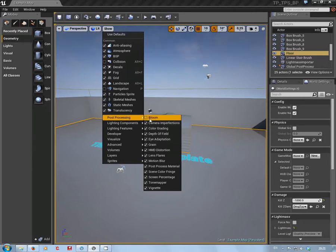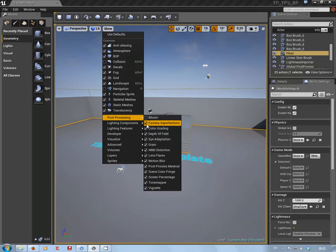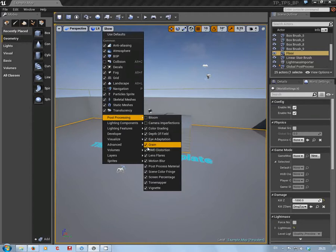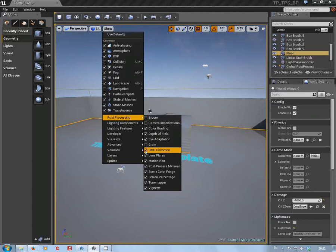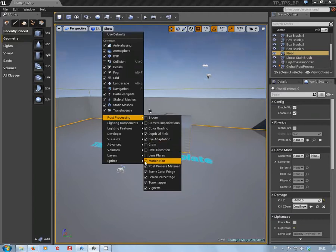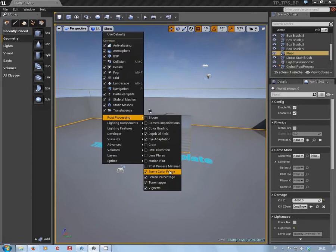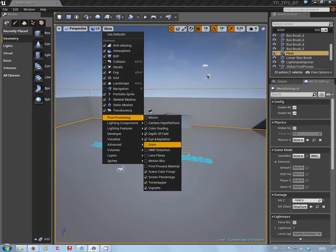Do I want bloom? No. Do I want camera imperfections? No. Depth field, eye adaptation - leave them for the moment. HDM distortion, haven't got a clue what that is. Lens flares - never did like anyway. Motion blur, post process - what all these do I'm sure you'll find in the docs, but by switching things off...